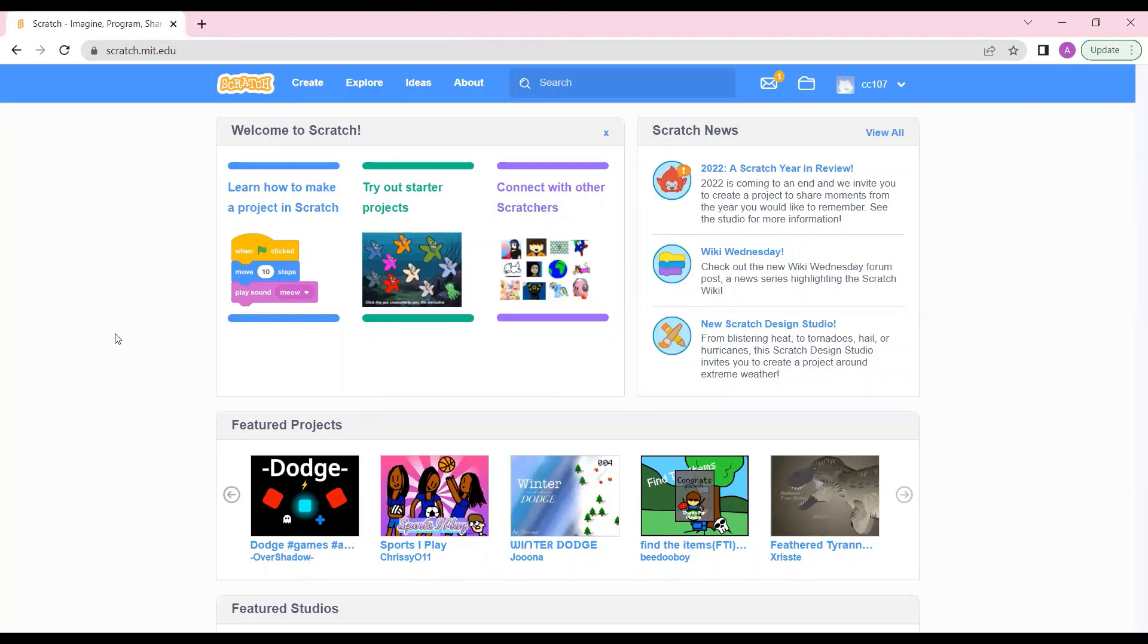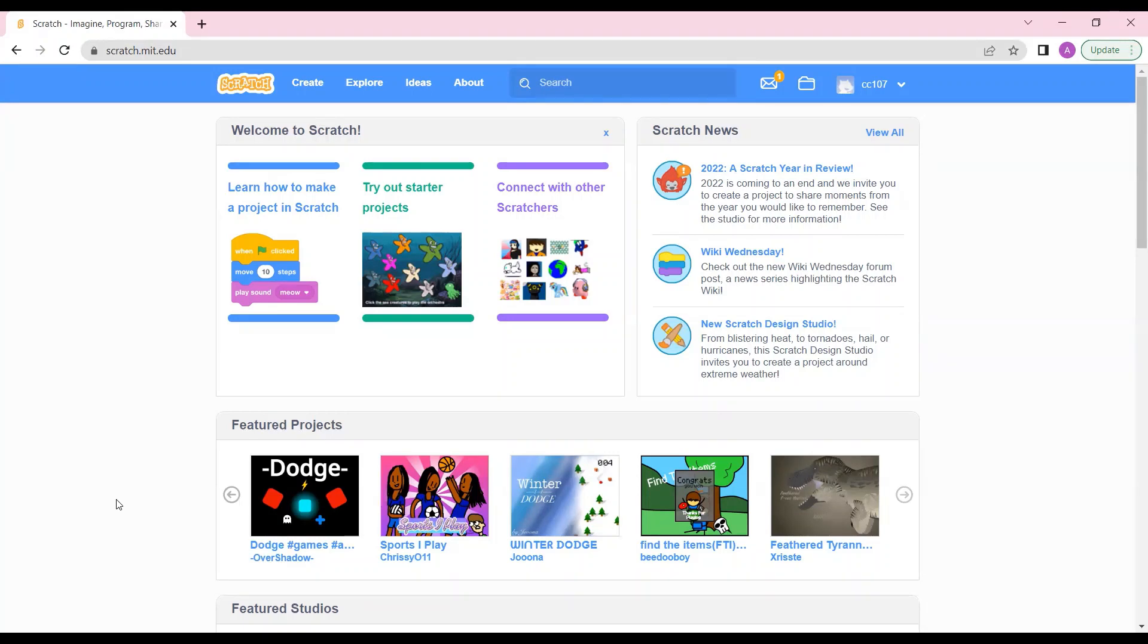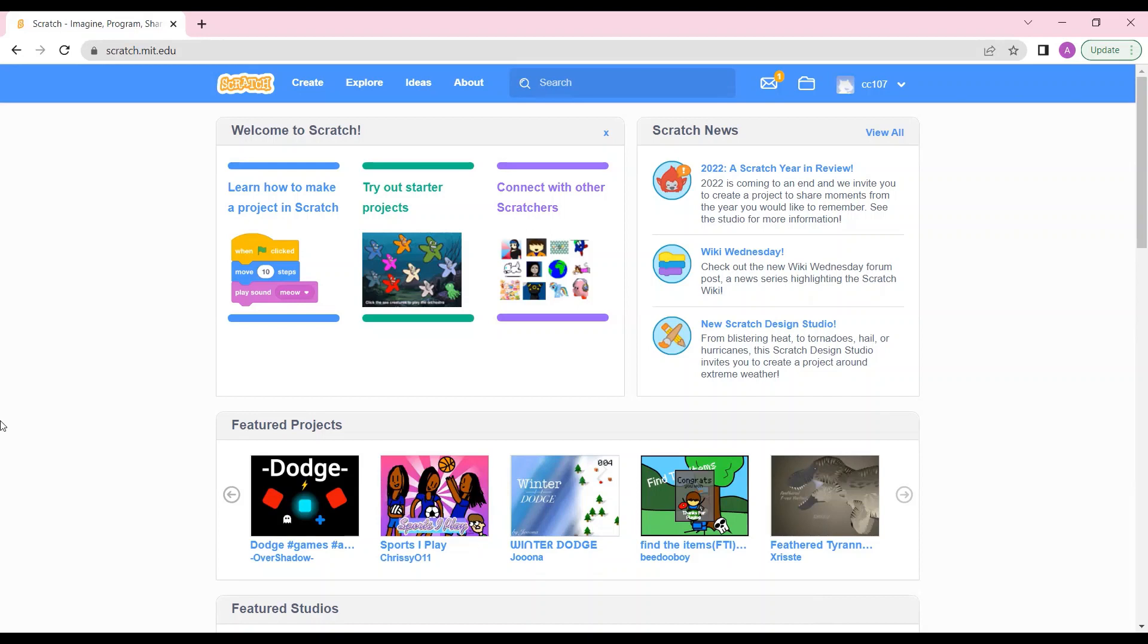This is how you create your ID on Scratch. In the next video I'll show you how you can start creating your project on Scratch. For this video we'll keep it till here. I hope you understood each and every step and it's easy for you to start your Scratch journey.